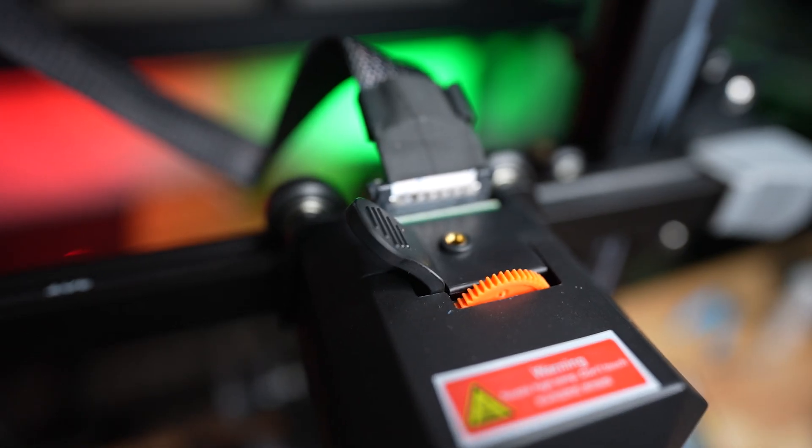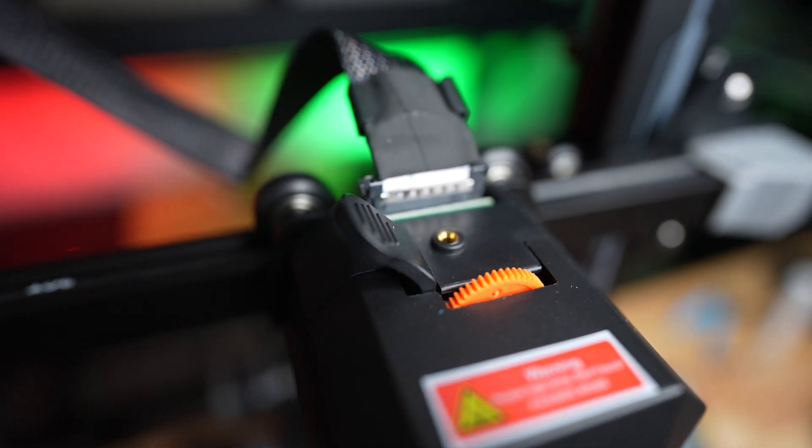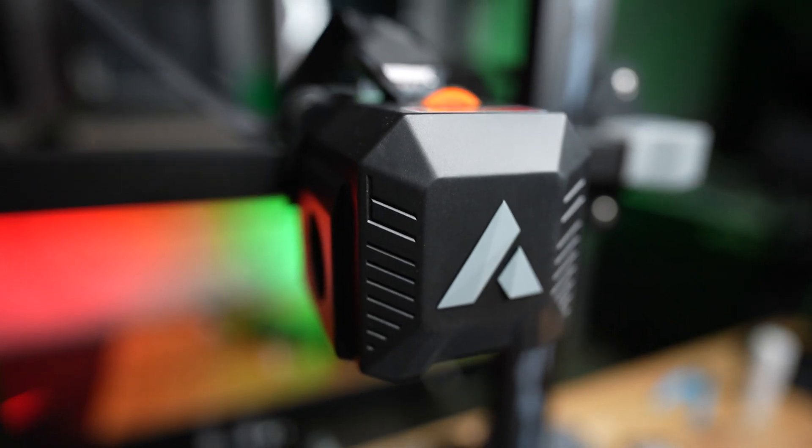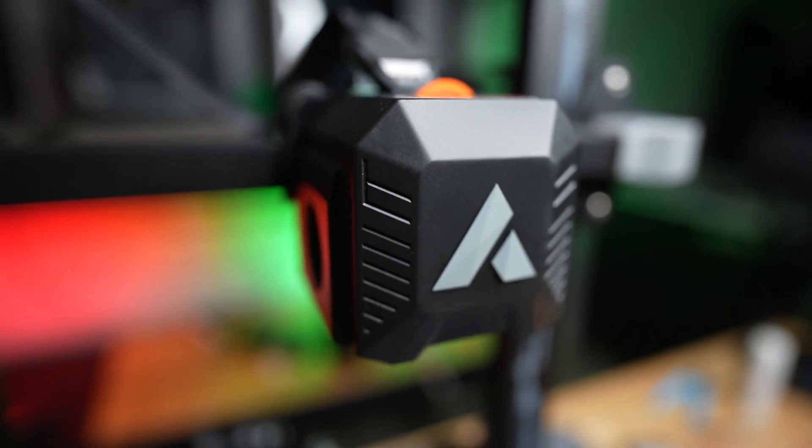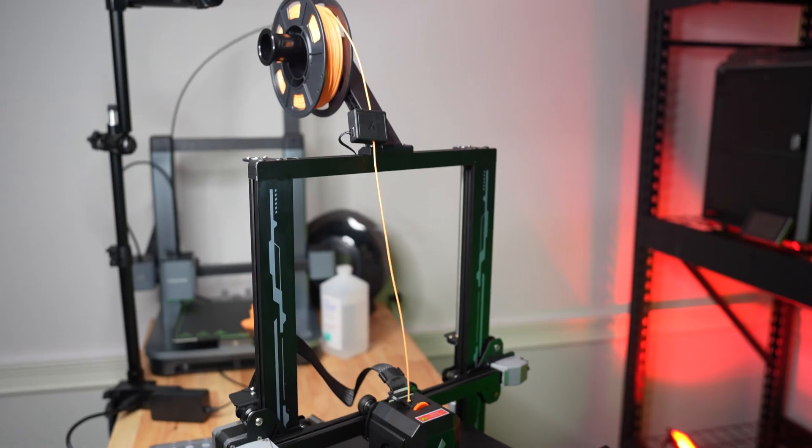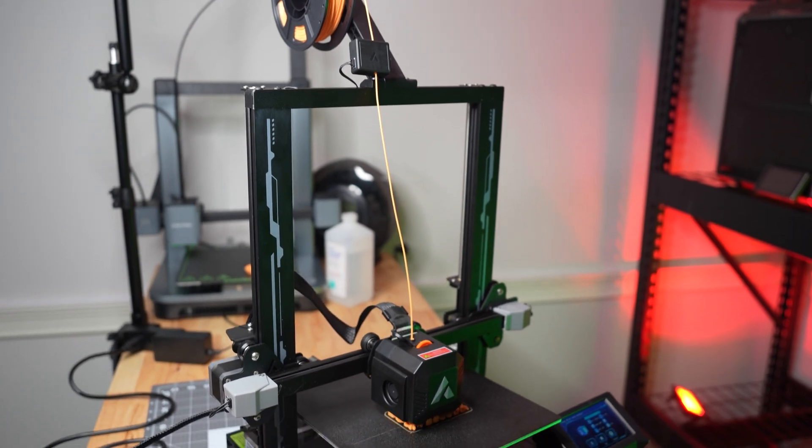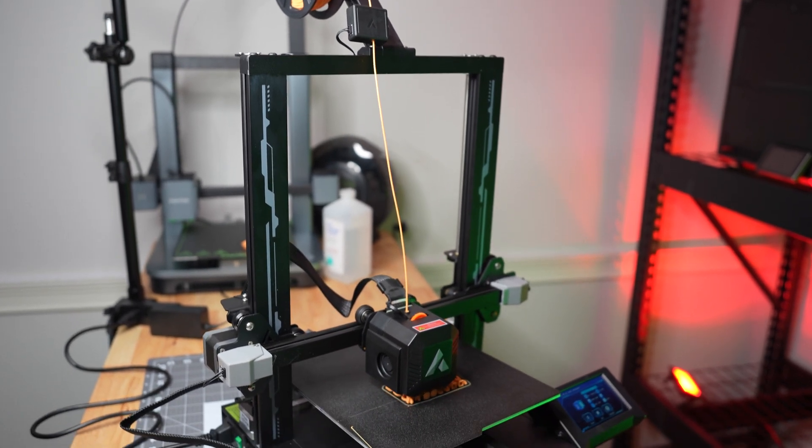Another great thing at this price point is it does have a dual gear direct drive extruder with a metal throat tube. That metal throat tube is going to help make sure that the extrusion is consistent and you don't have as many clogs.